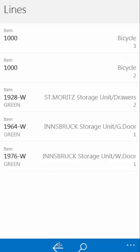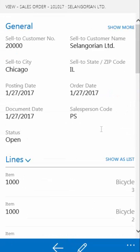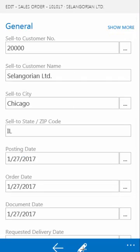Then we go back to the sales order. The system comes with full capability to edit data as well as show it. If I click on the pencil in the bottom, it'll switch the sales order to an edit view and I can make changes as I need.